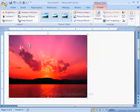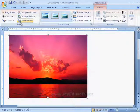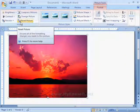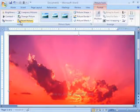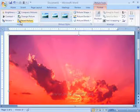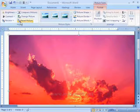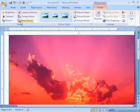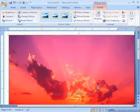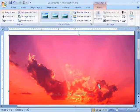Next option is reset picture. It is used to discard the formatting changes which you made to this picture.